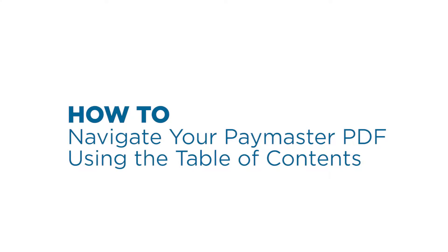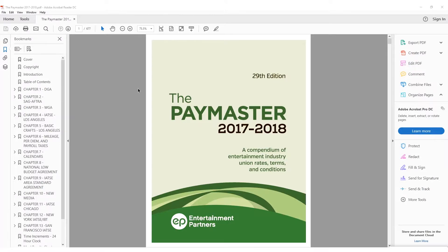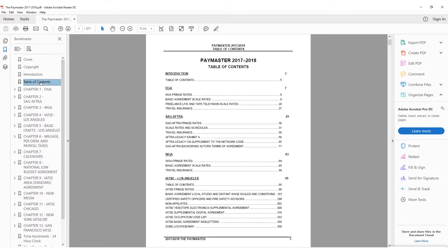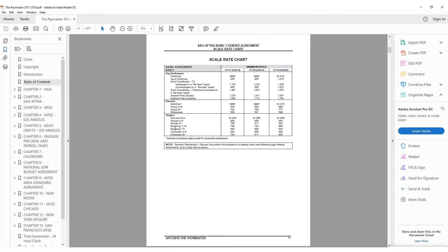How to navigate your Paymaster PDF using the Table of Contents. All Table of Contents pages in the Paymaster PDF have hyperlinks linking to the first page of each section that is listed. Simply hover your mouse over a chapter or section title and click to jump to its place in the PDF.